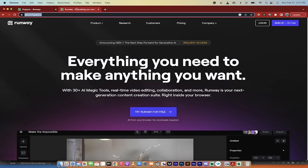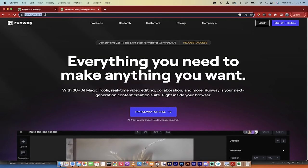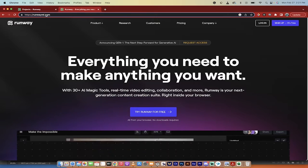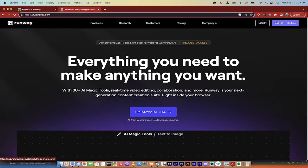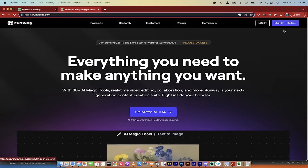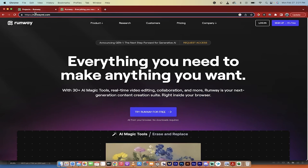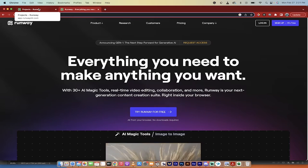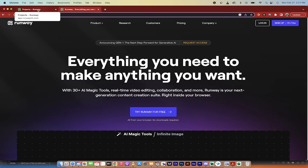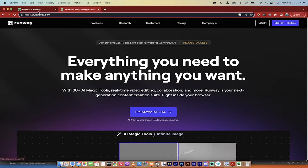So the first step is you want to go to runwayml.com. I'll put a link in the description below. But when you do that, you're going to see this screen here and you're going to see sign up. It's free. You get three free projects. You can use some of the AI tools and machine learning tools. It's really cool. And if you really like it, you can purchase it.